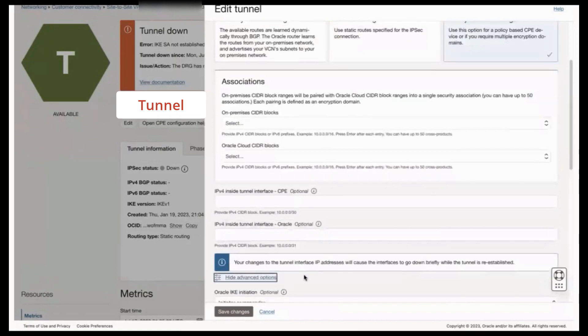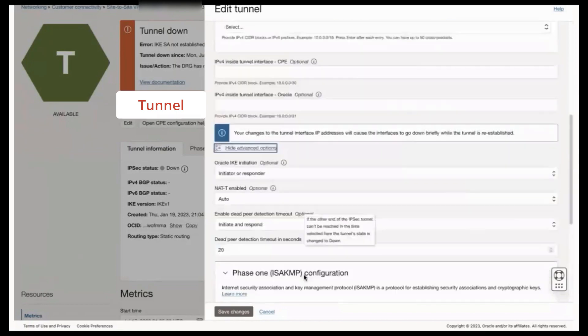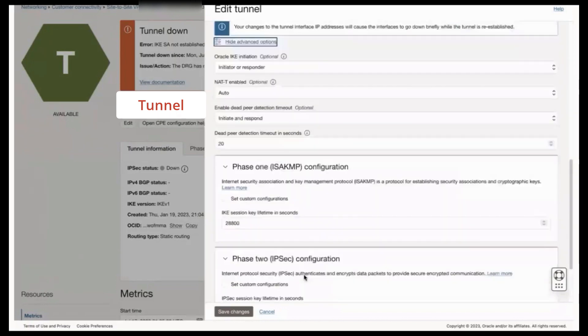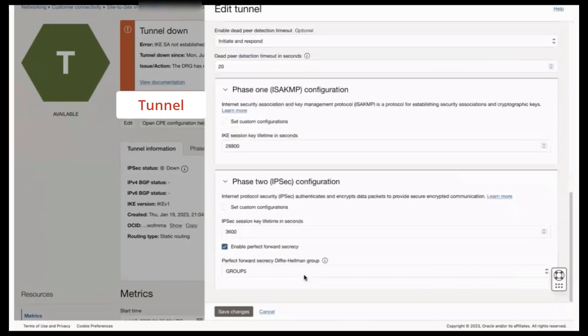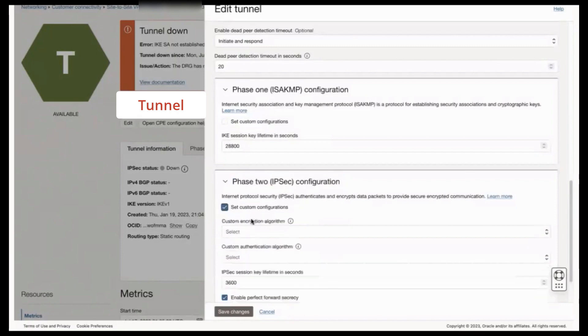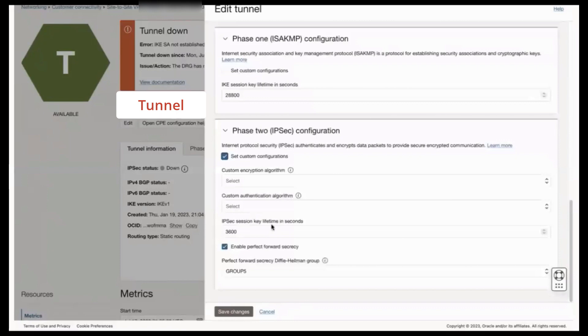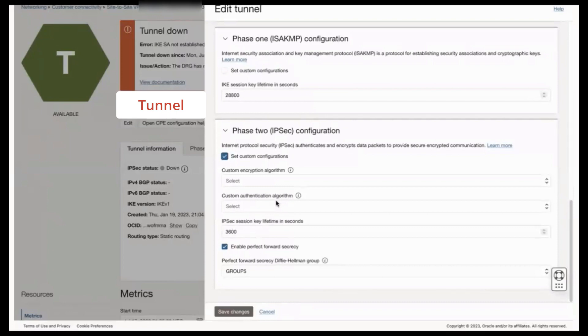You'd scroll down some more to locate the Phase 2 IPsec configuration section. Click its Set Custom Configuration checkbox. And here, populate the encryption algorithm, authentication algorithm, and most importantly, the Diffie-Hellman Group setting with the same values selected by your CPE side tunnel configuration.